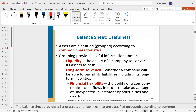Next is solvency — do I want to put my money in a company that can pay its debts? And going hand in hand with that is financial flexibility — are they going to be jammed up on everything they owe so that if a good opportunity comes along, they'll miss it? These are things we assess when looking at a balance sheet.